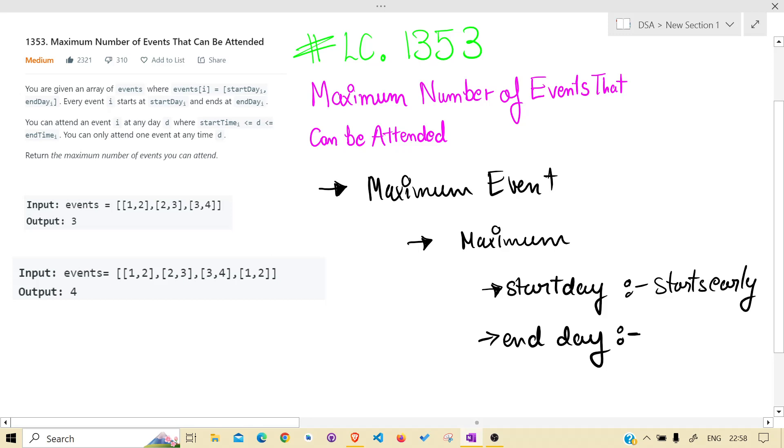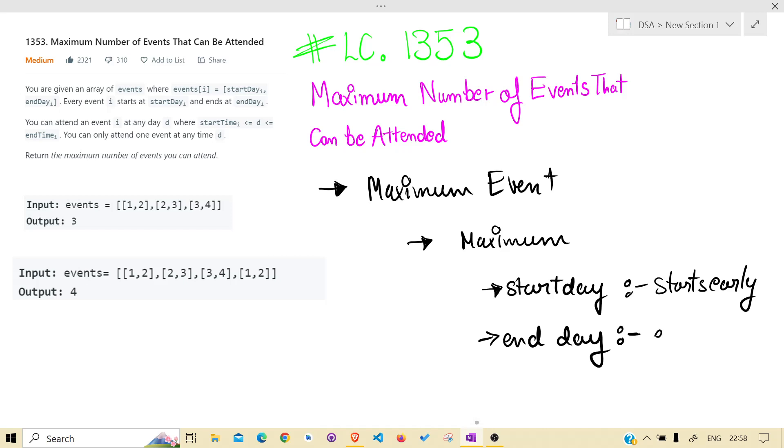Starts early. But it doesn't mean that starting early means we would be able to attend maximum events, because an event can stretch much longer.